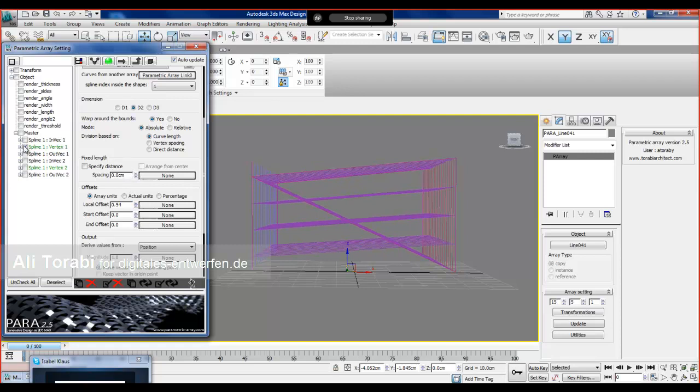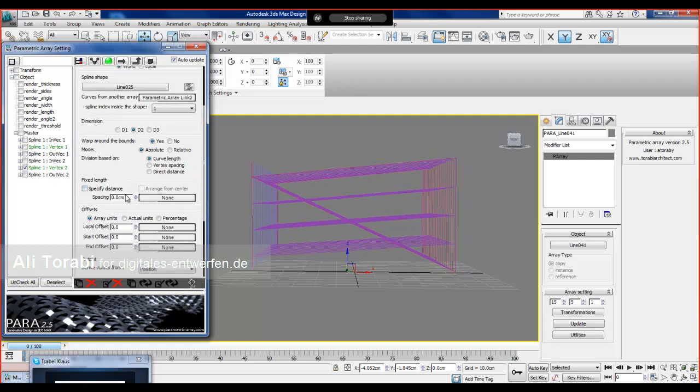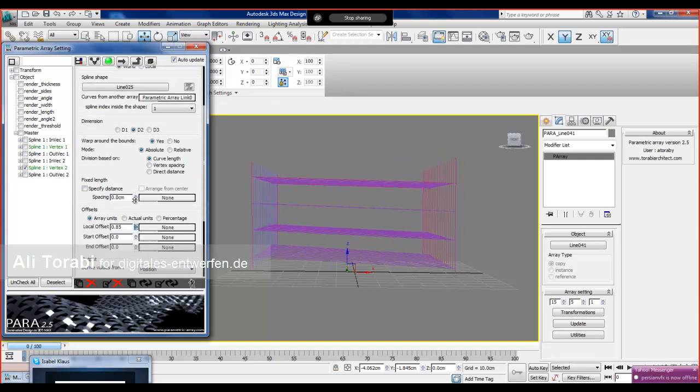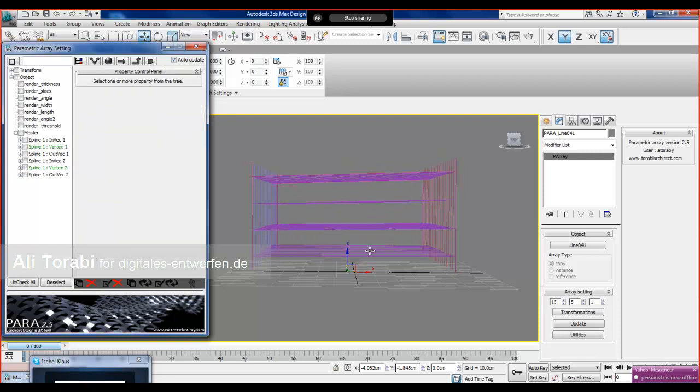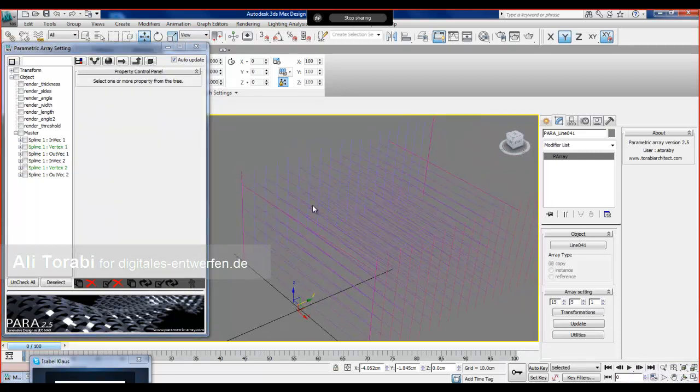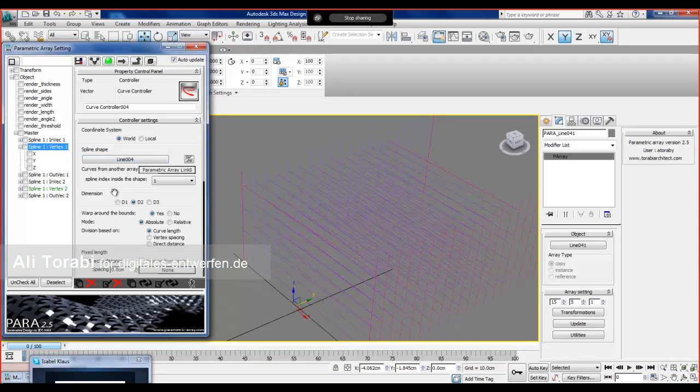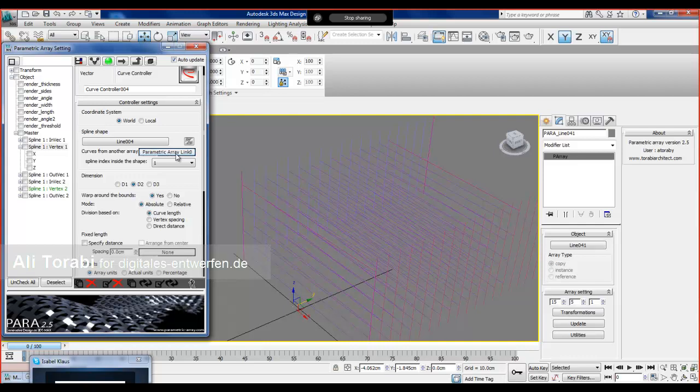What controls this connection is actually a link controller under the curve controller, which is a parametric array link controller. You're familiar with this. There is another option, a new option in parametric array 2.5 which actually you can see the controllers.